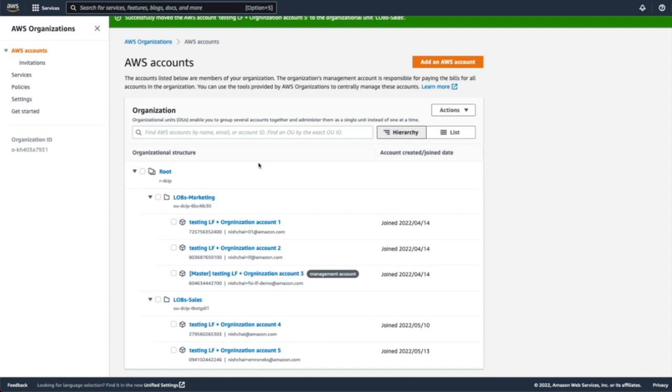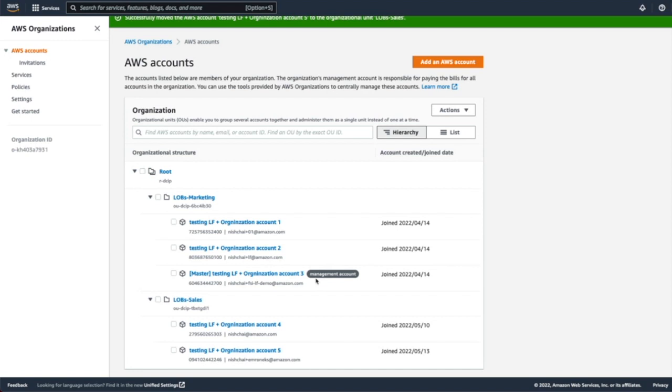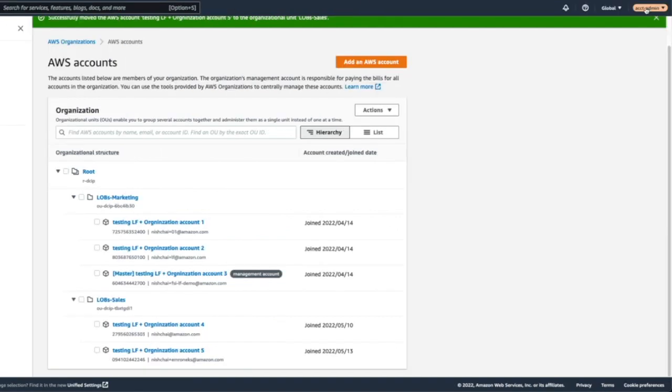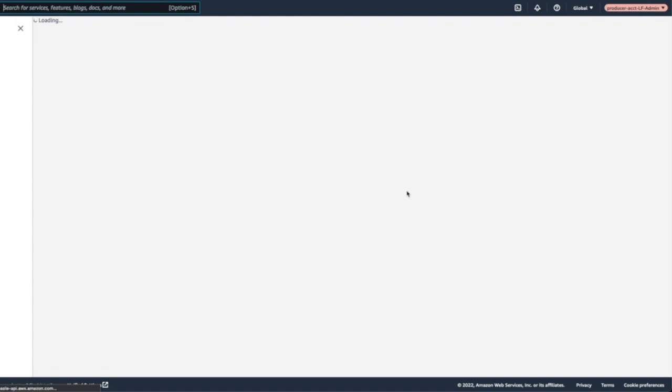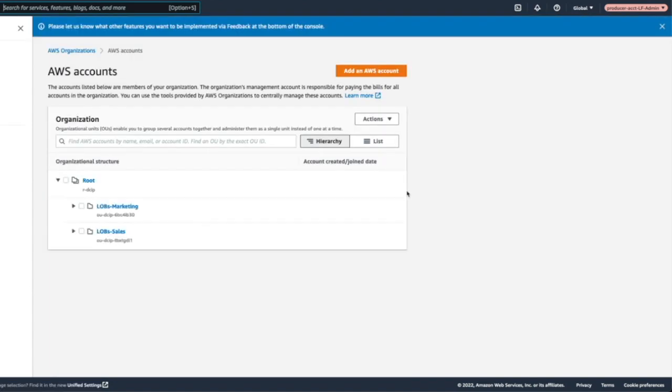Next, we will go into producer account. So currently what we have done here is we have this management account for organization, which will be acting as a producer account, which will create data on S3 and catalog it using Glue. And that will be used as a resource to share it with the entire organization. So for that, I'll quickly change the profile to Lake Formation administrator, who is going to share this data between different accounts using organization.